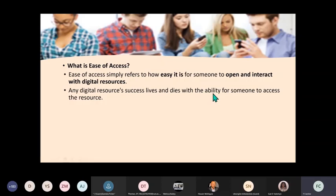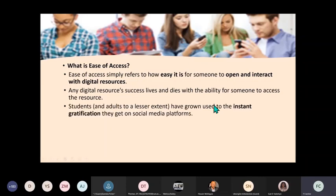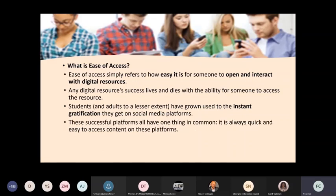You could have spent many hours designing the most beautiful online or digital resource and nobody's going to use it. Students have grown used to the instant gratification they get on social media platforms. These successful platforms all have one thing in common - it is always quick and easy to access content on these platforms.